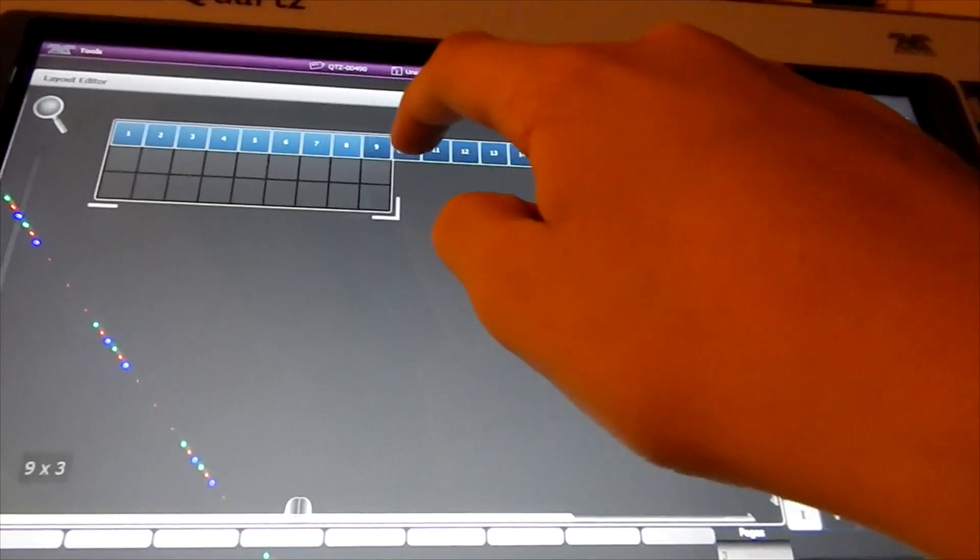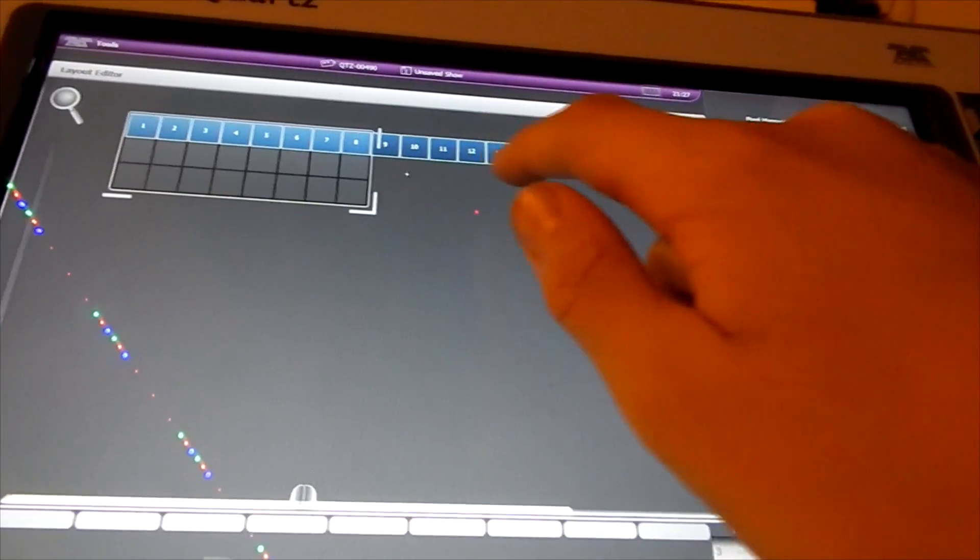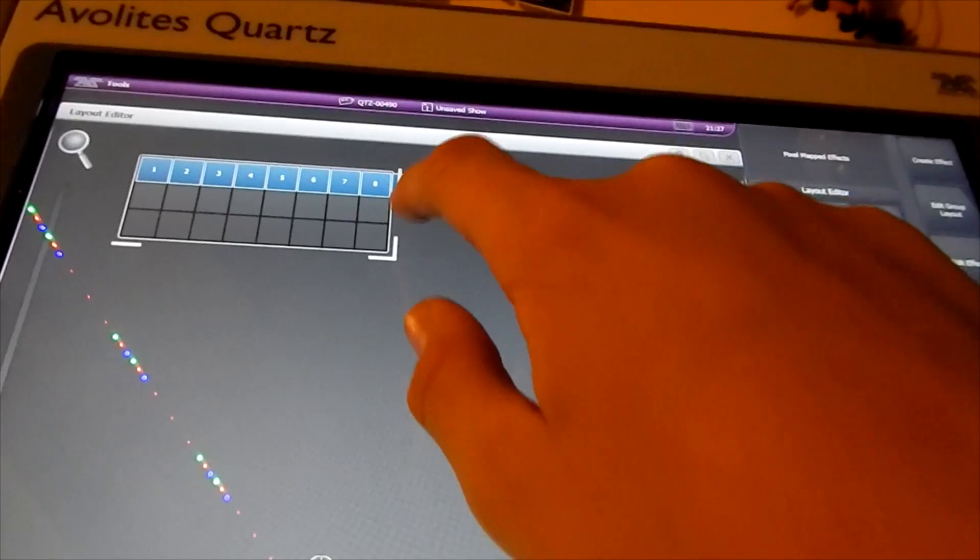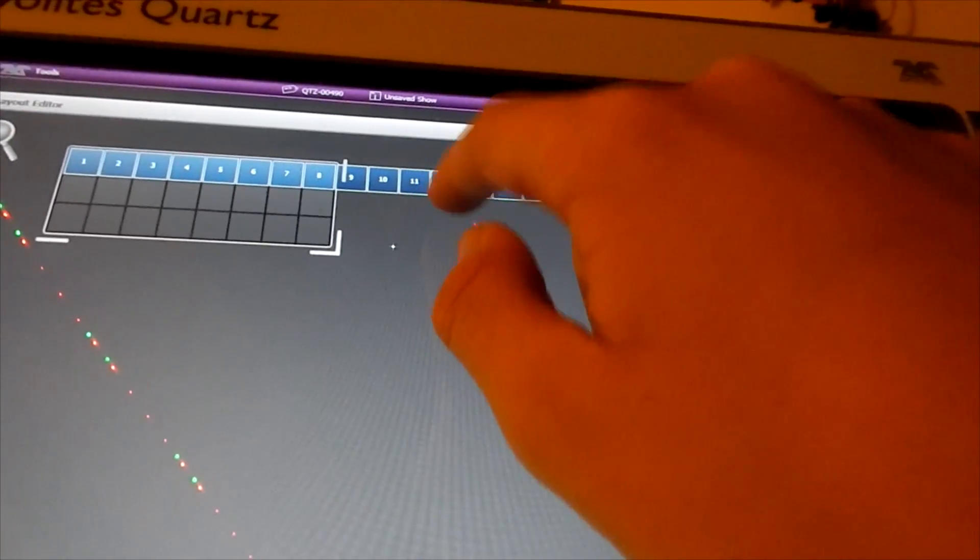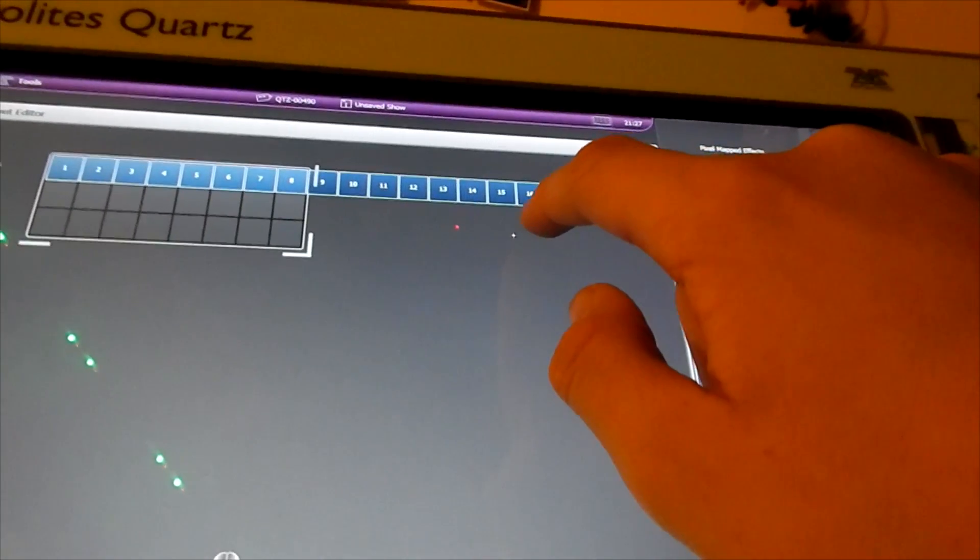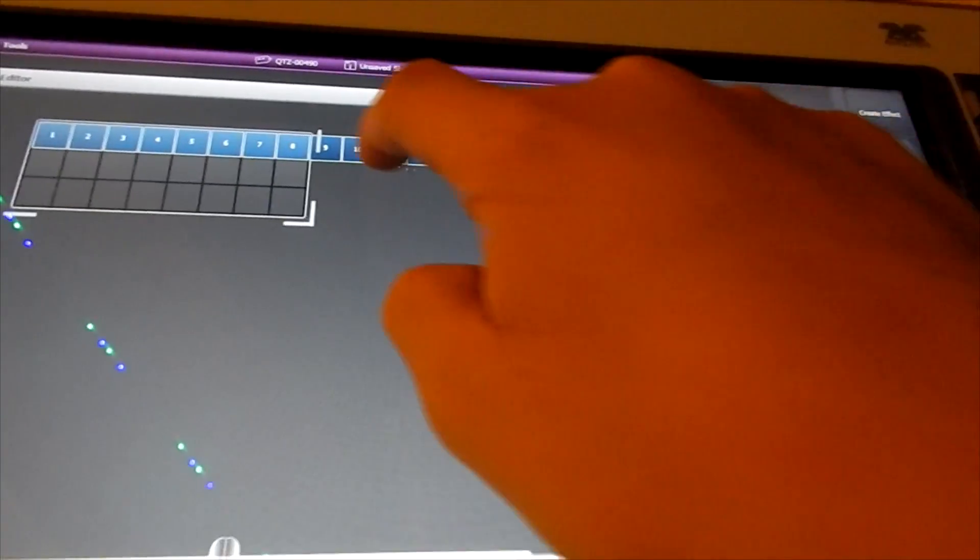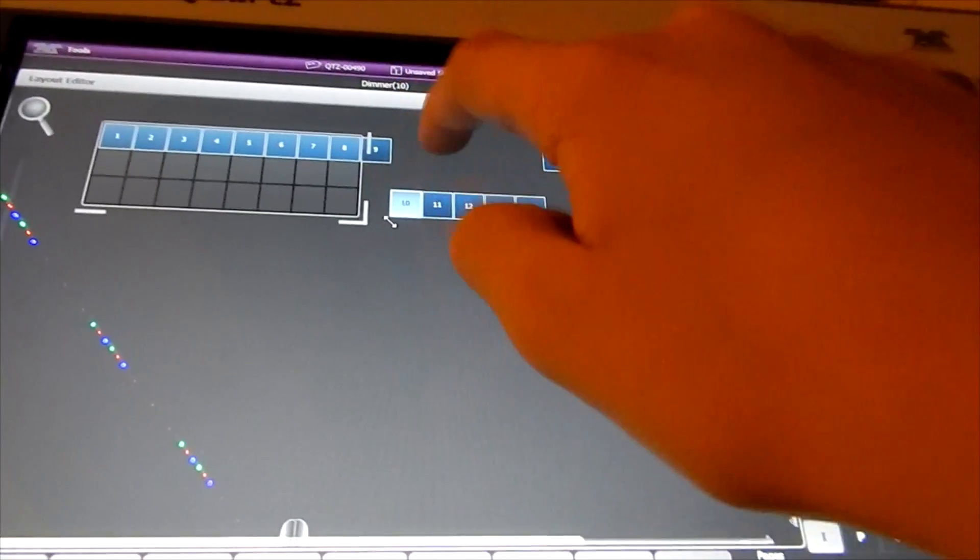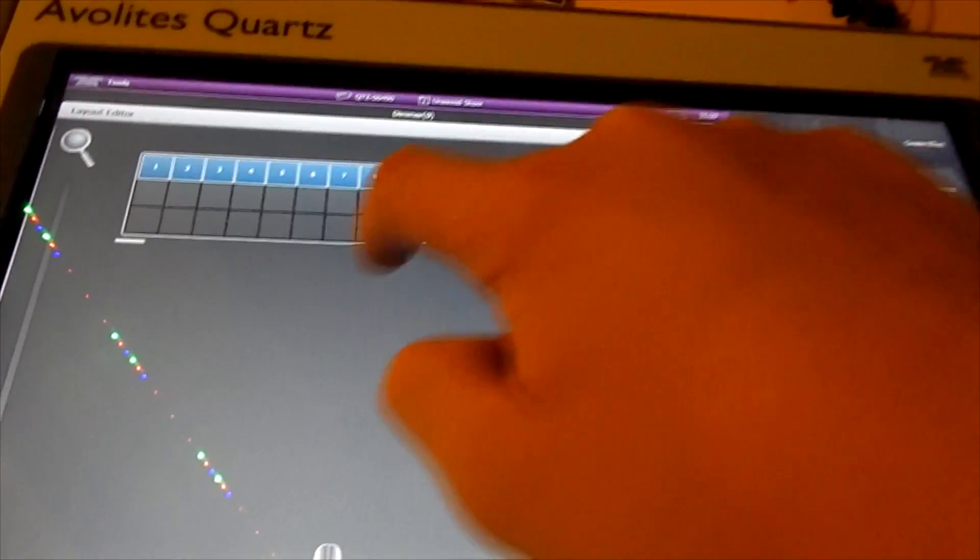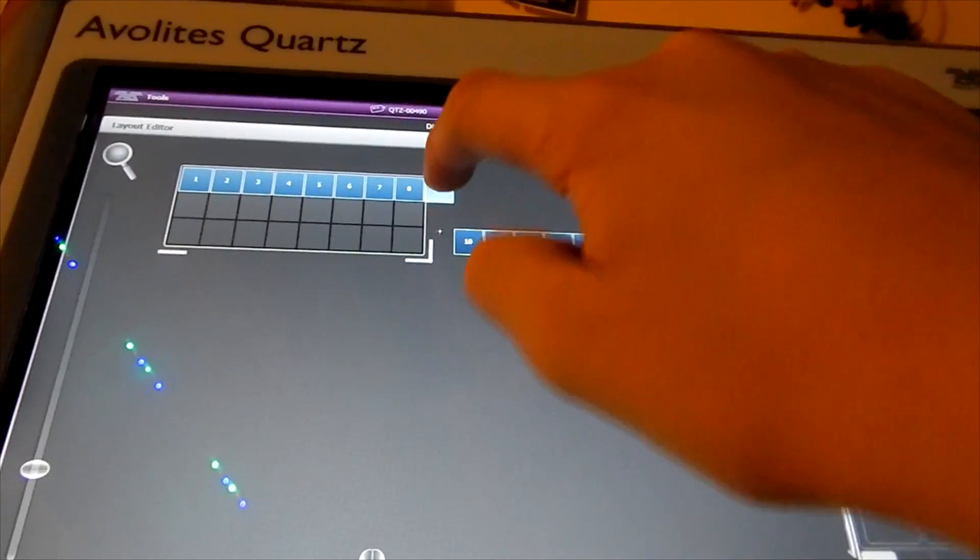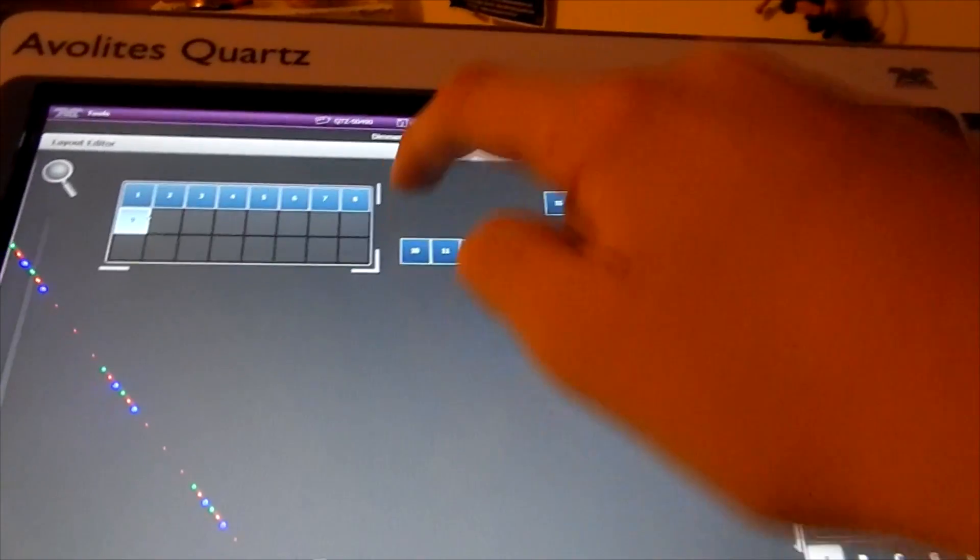So then we need to select our fixtures, I mean park hands or fixtures, whatever you're using. So three, four, five, six, seven, eight. So let's just put these in for now. And as well, I would say do it in order. So eight, nine. Because if you don't then it'll kind of screw up.